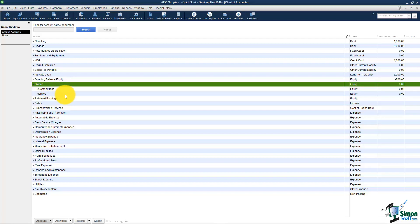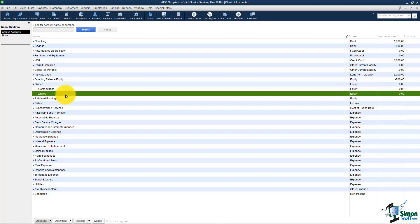Be careful about taking a lot of money out of your business especially if you are incorporated because you want to keep your contributions more than your draws. Remember if you're not incorporated you do pay yourself through draws so that's a little different. But get with your accountant on this because you don't want the IRS looking at you because you're taking all this money out of your business.